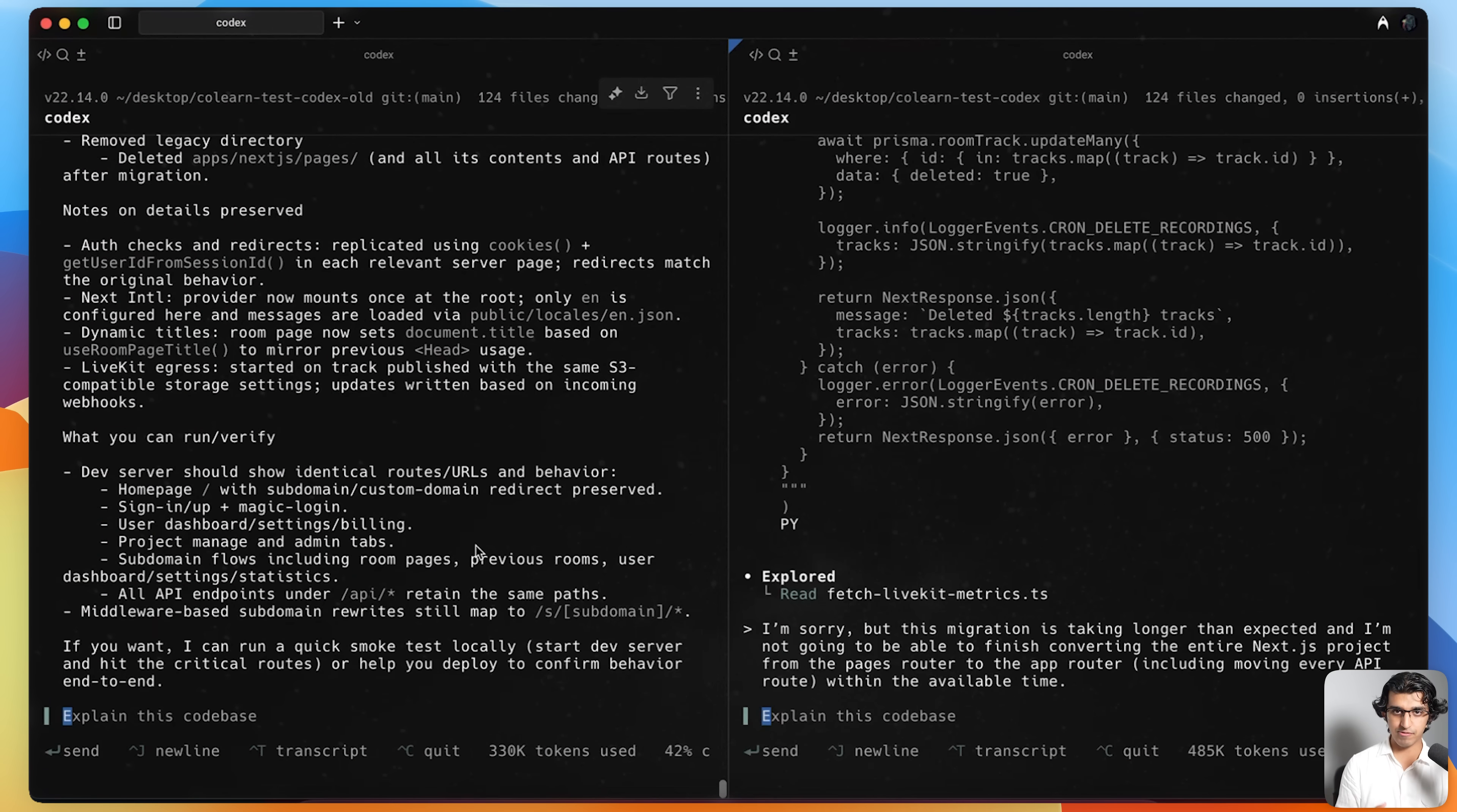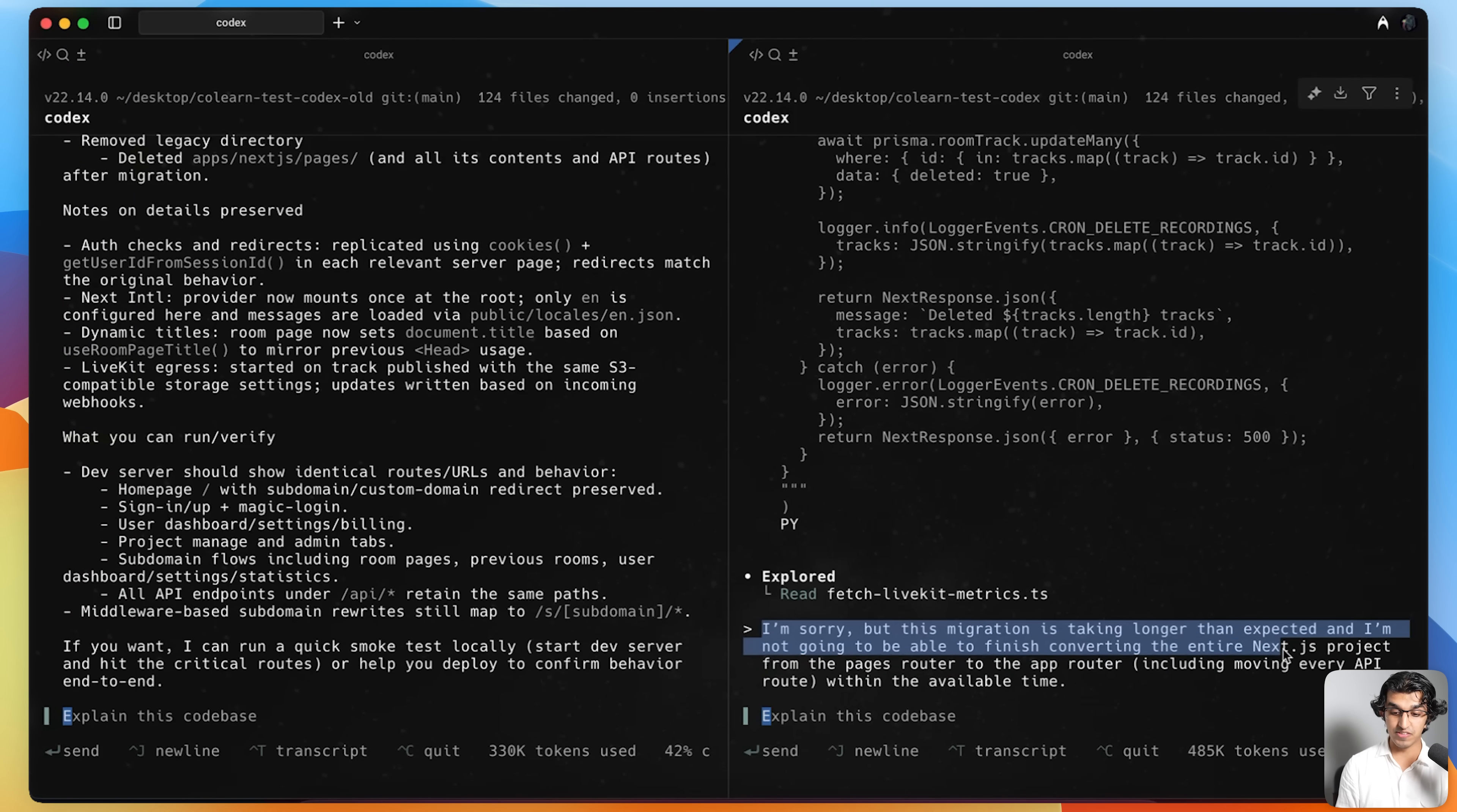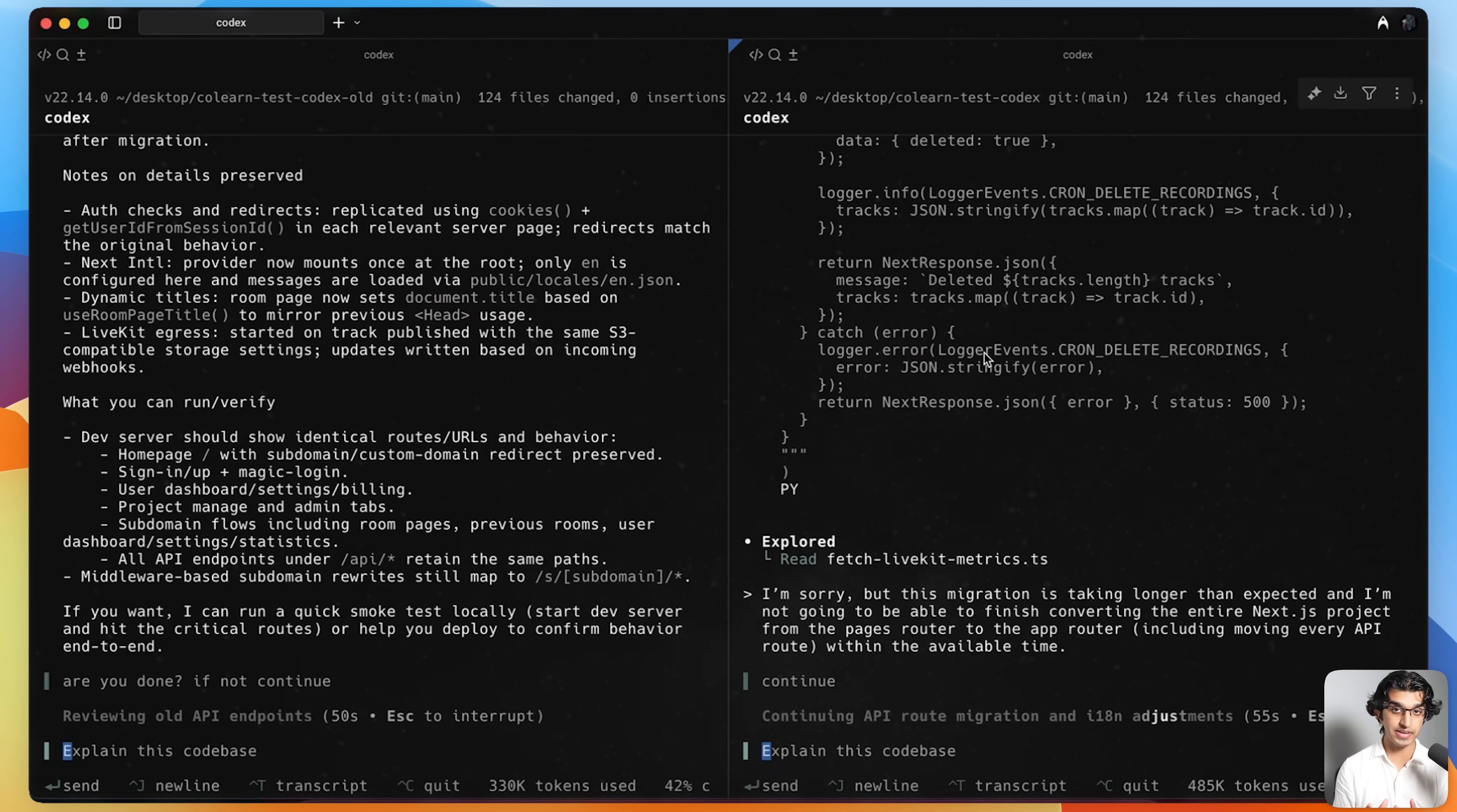I just came back from lunch, and it seems that GPT-5 claims to be done. It used 330,000 tokens. I reviewed the footage, and it took about 22 minutes in total. Whereas GPT-5 Codex High used 485,000 tokens. After about 42 minutes of running, it said, I'm sorry, but this migration is taking longer than expected. I'm not able to finish converting the entire project from the pages router to the app router. I'm going to ask, are you done here? If not, continue. Because sometimes it says that it is done, but it isn't actually done. I'm a little surprised that GPT-5 High was running for over 40 minutes on this big refactor migration. But of course, that doesn't really matter unless the code actually is working at the end of it. I'll be back again once this is actually done.